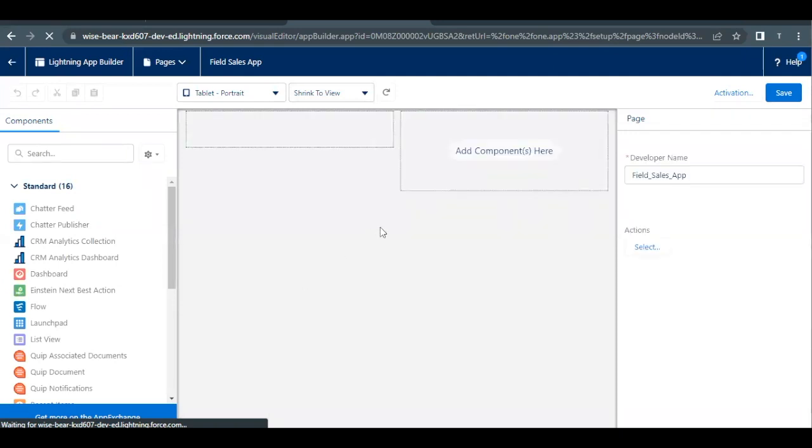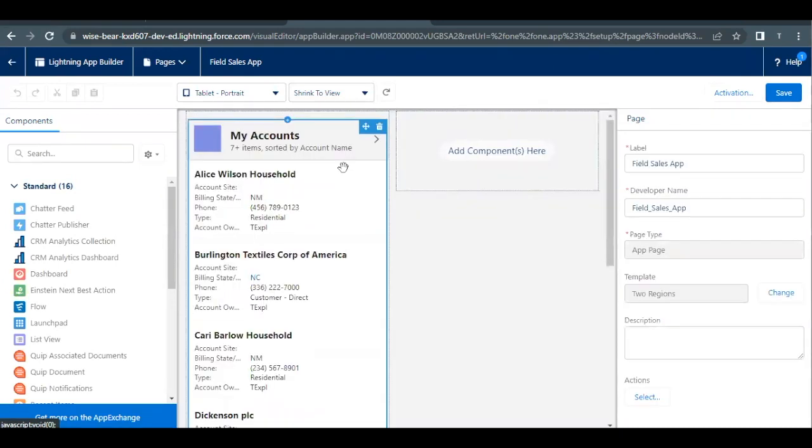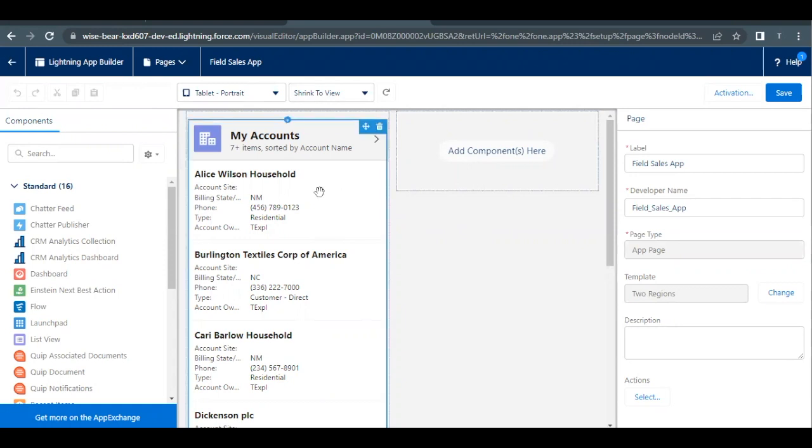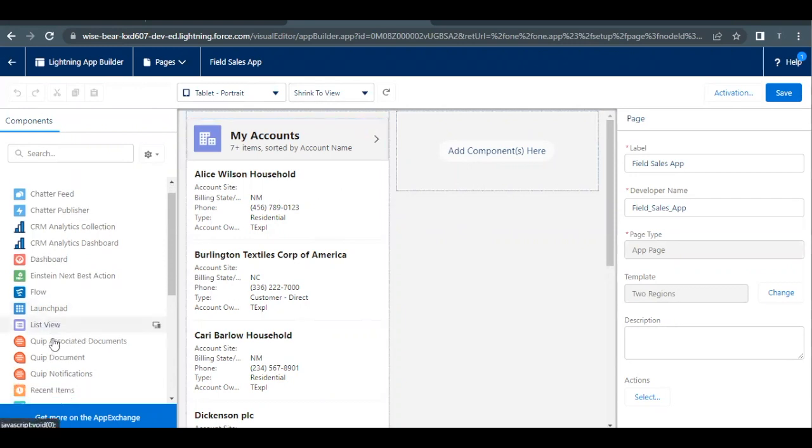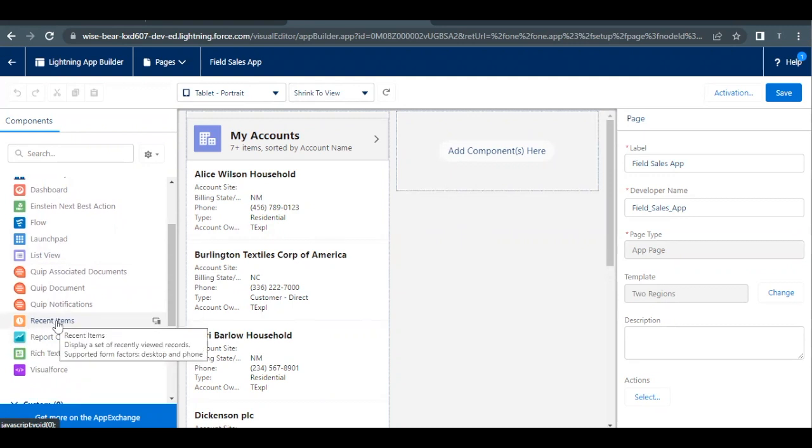Let's quickly see what all components we have. In the previous unit we added My Account list view. For this unit we are going to add one more component on our right which is Recent Item. If you scroll down a little bit on your left hand side you will find Recent Item. Just drag it and drop it into the right column.